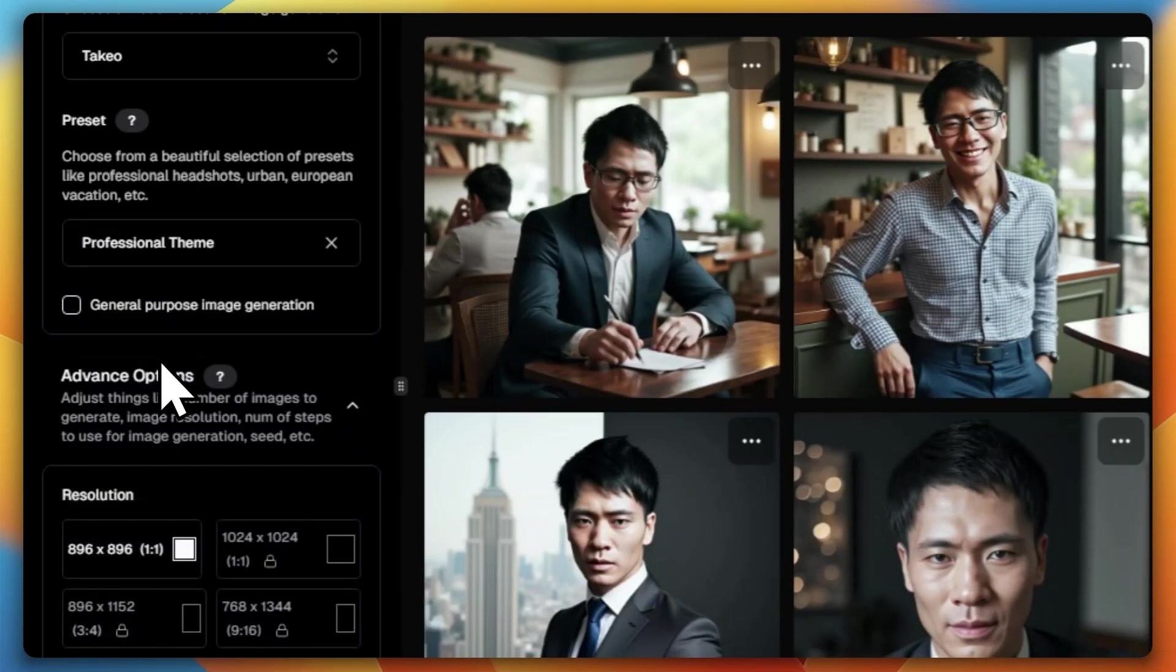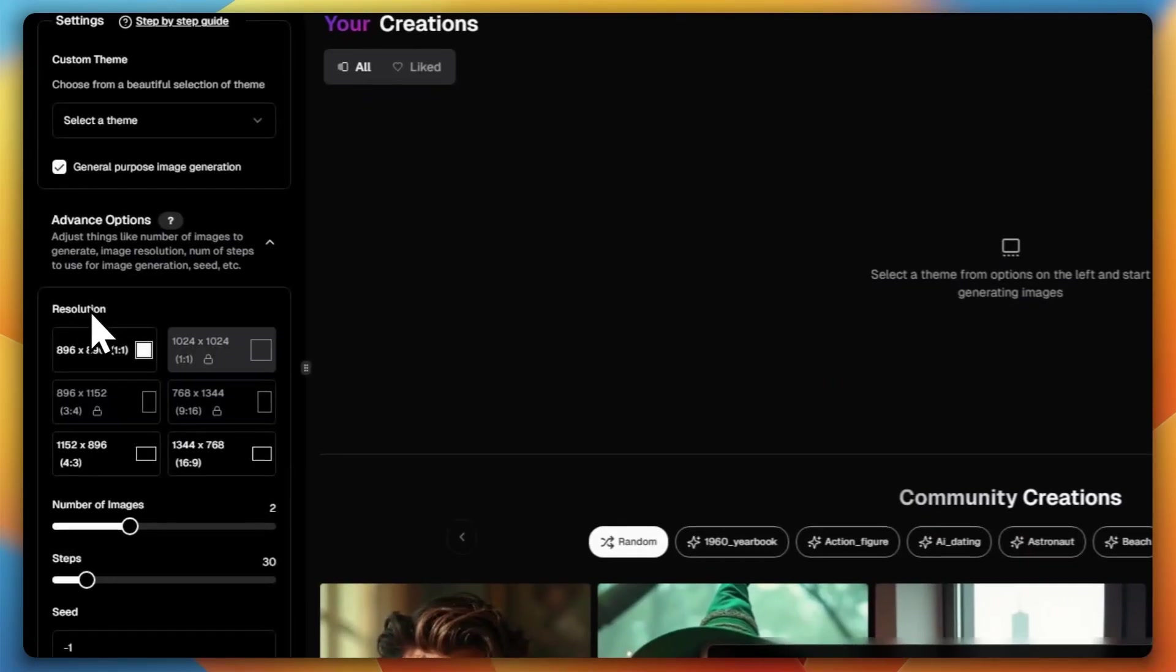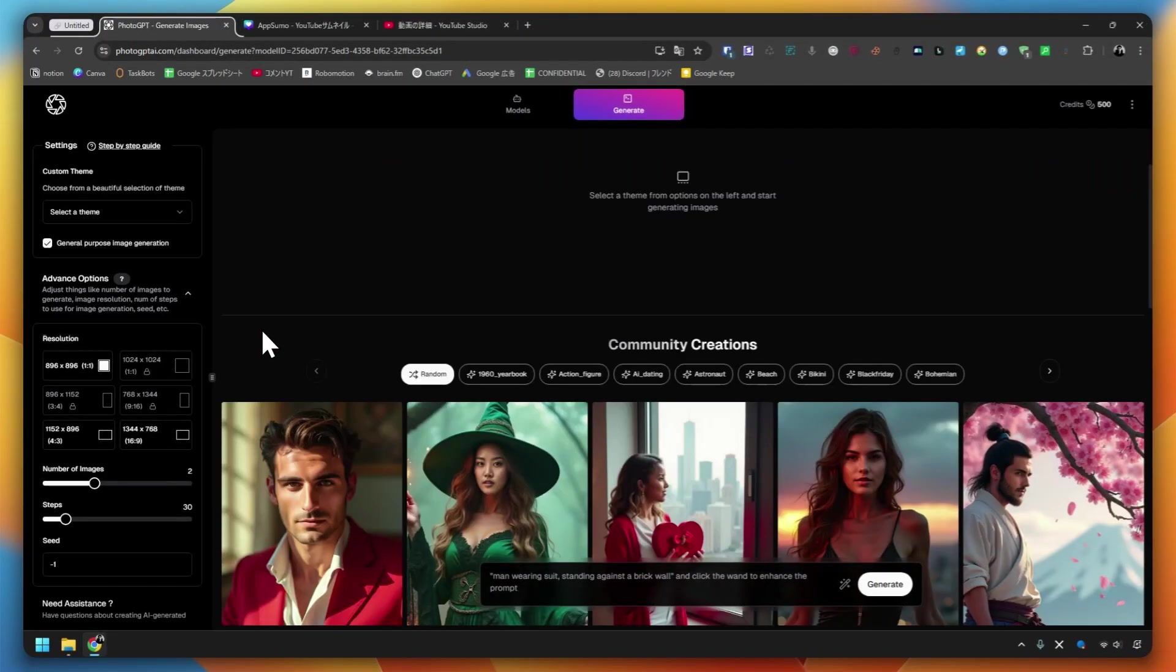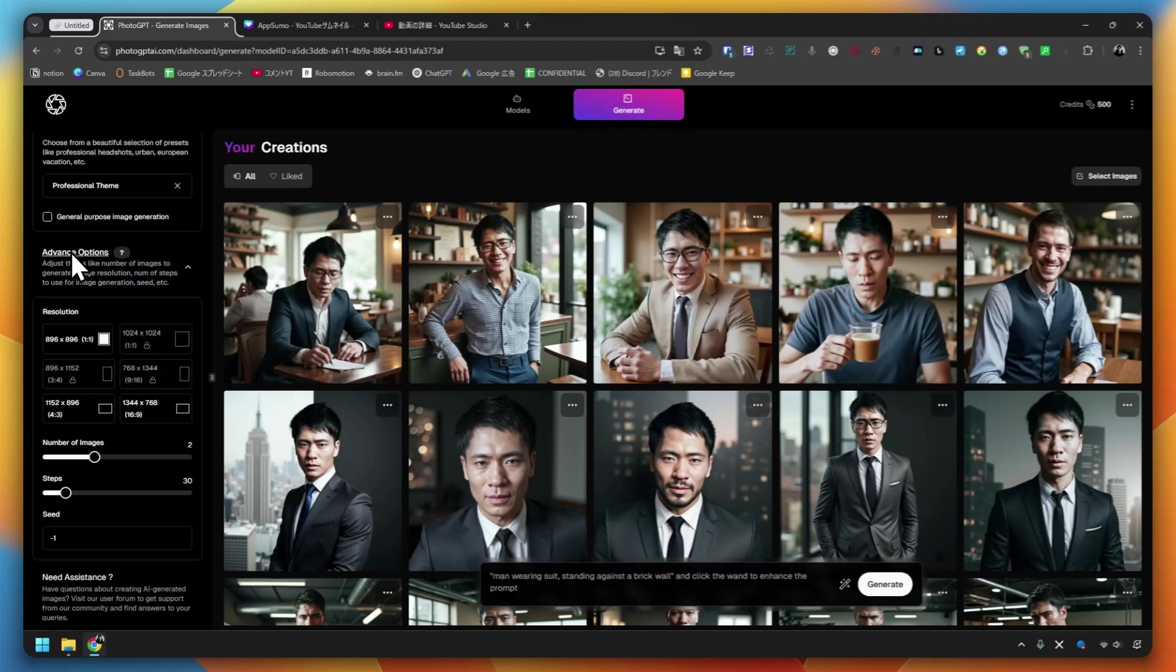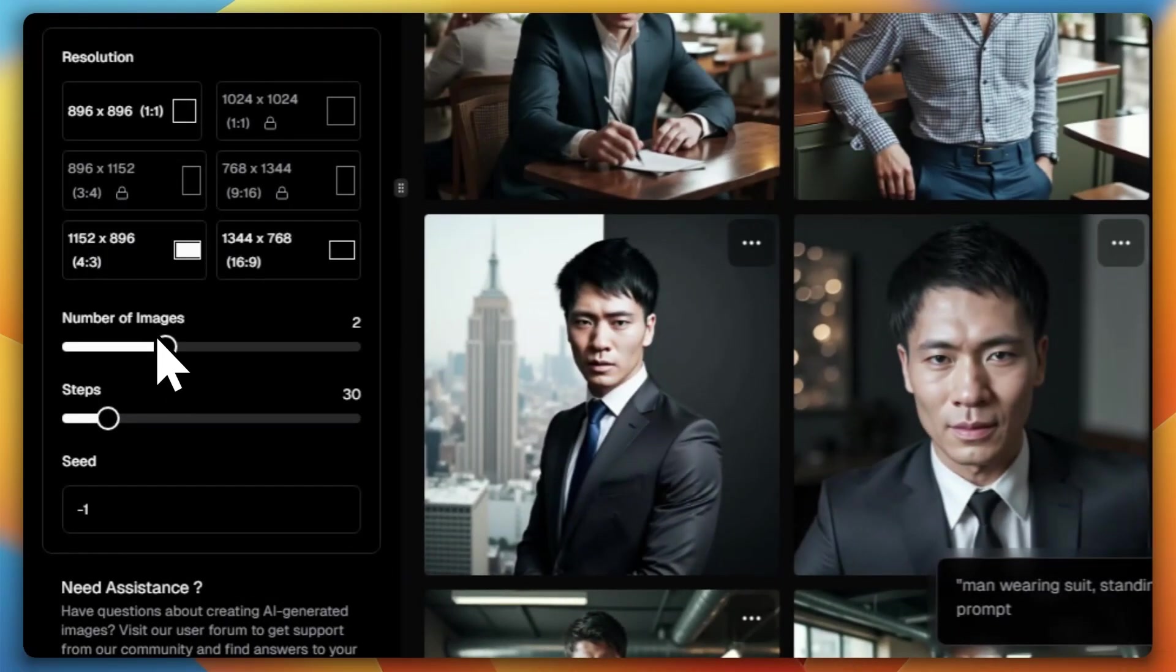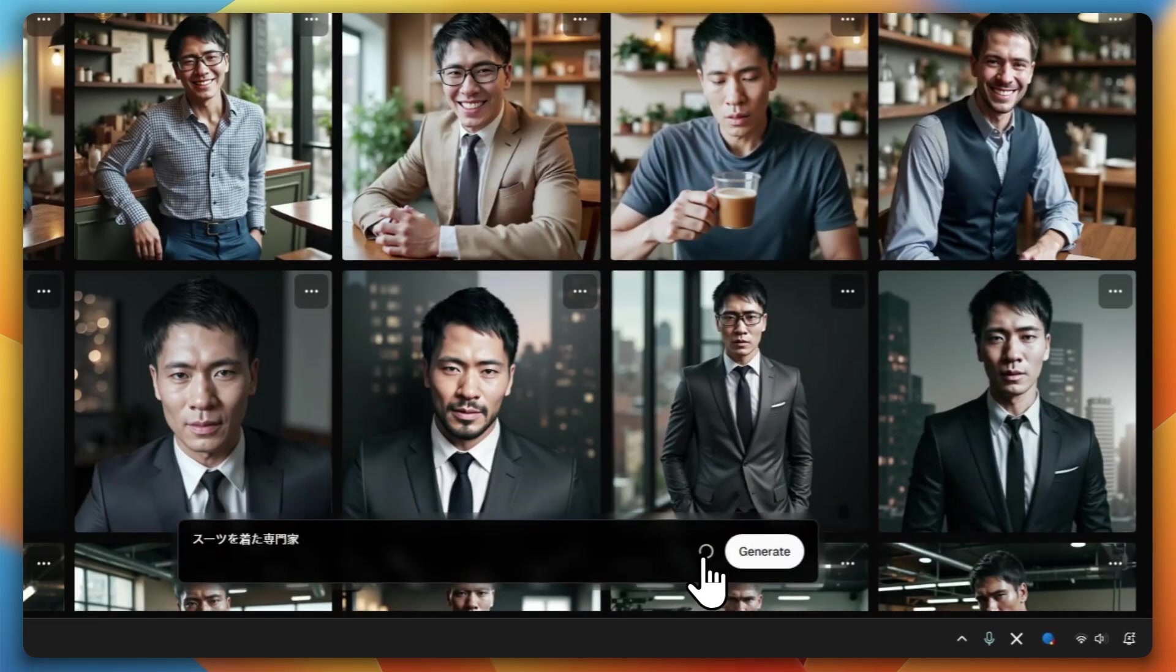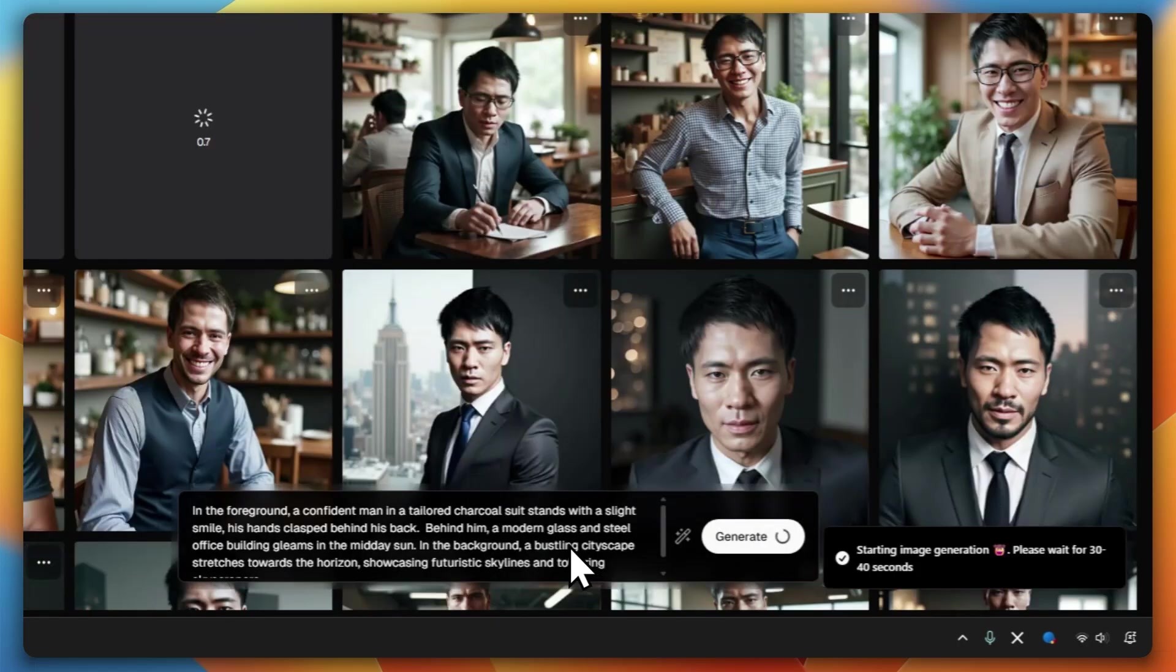Let's go with the professional theme this time. If you want to create a versatile image, you can click here. It'll make it with my professional theme. Advanced options - you can choose the size by expanding the settings. You can choose 1x1, 4x3, 16x9, etc. You can also create up to 4 images. The steps are set to 30. You can write a prompt here and create an image. Let's click the pen icon and use the AI to improve the prompt. Let's create an image in this state.